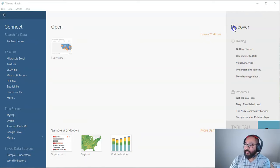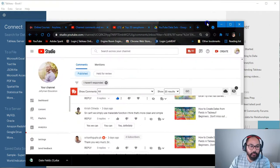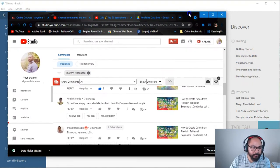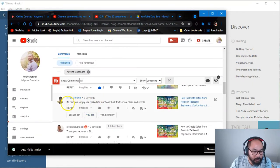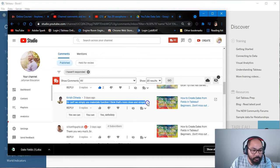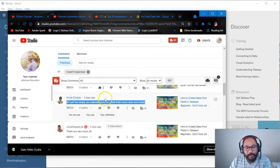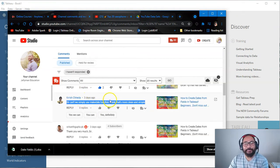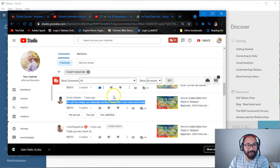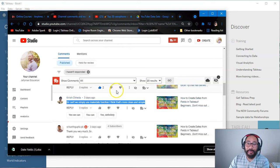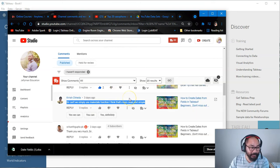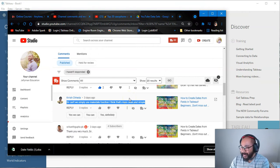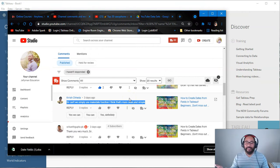So here we are in Tableau and I'm going to bring over the comment. And the comment is, sir, can't we simply use make date function? I think that's more clean and simple. So I looked at this function and I was like, yeah, it's so much easier. I don't know why I've been doing it the other way for like the last three years. No one has ever mentioned anything to me of like, hey, just use make date.